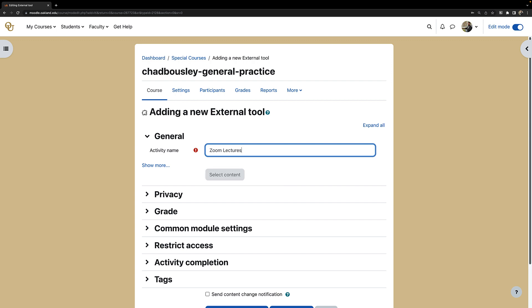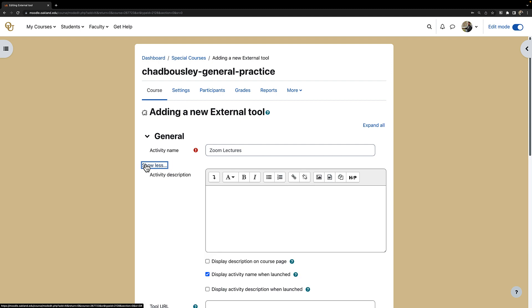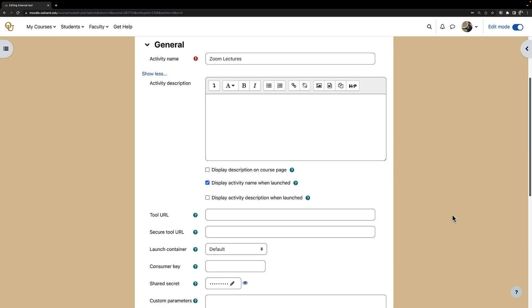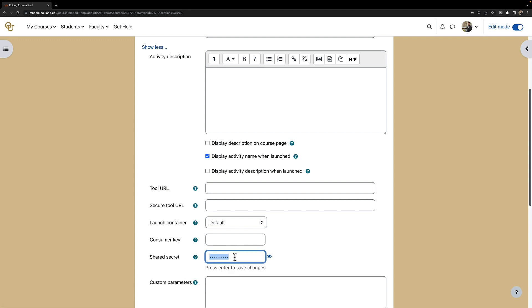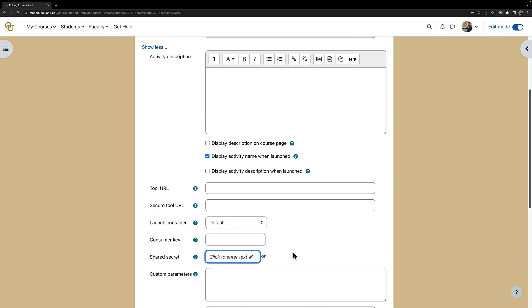This next step is very important in order to get Zoom to function properly in Moodle. First I click on show more, scroll down and click on the shared secret. Now we will delete the shared secret, and when you see click to enter text, that signifies that you have deleted that shared secret.